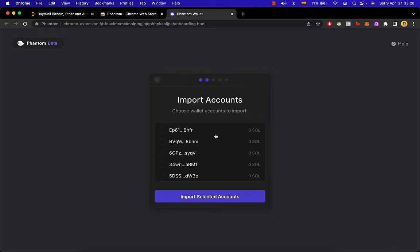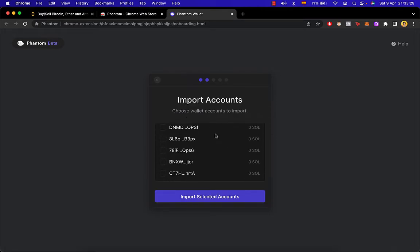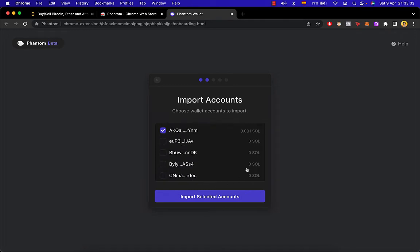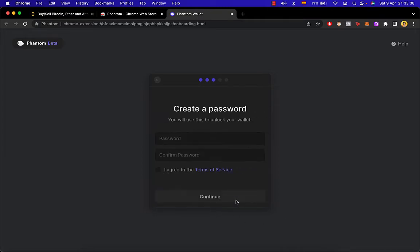You can see there are a lot of wallets listed here. For me, it's going to be the first one because it has a few Solana cryptos in it. So I'm going to click Import Selected Accounts and I'm going to create a password, so the next time I want to use my Phantom wallet in my browser extension, I just need to enter the password.